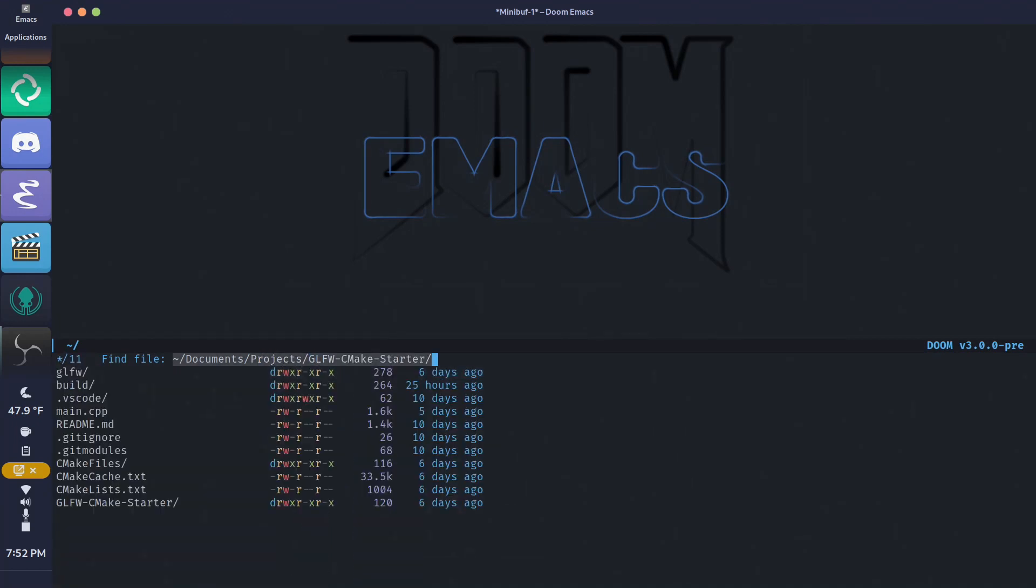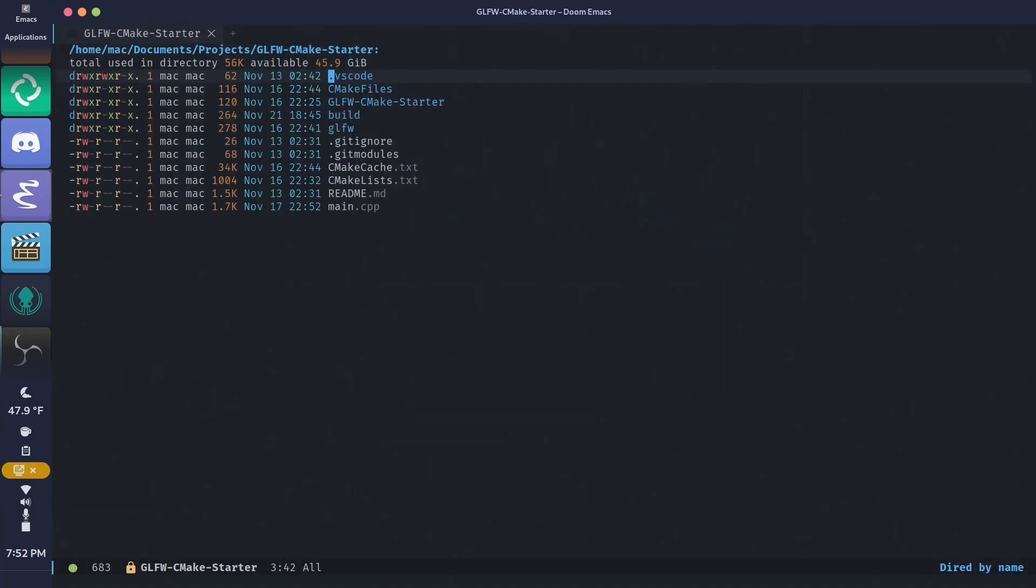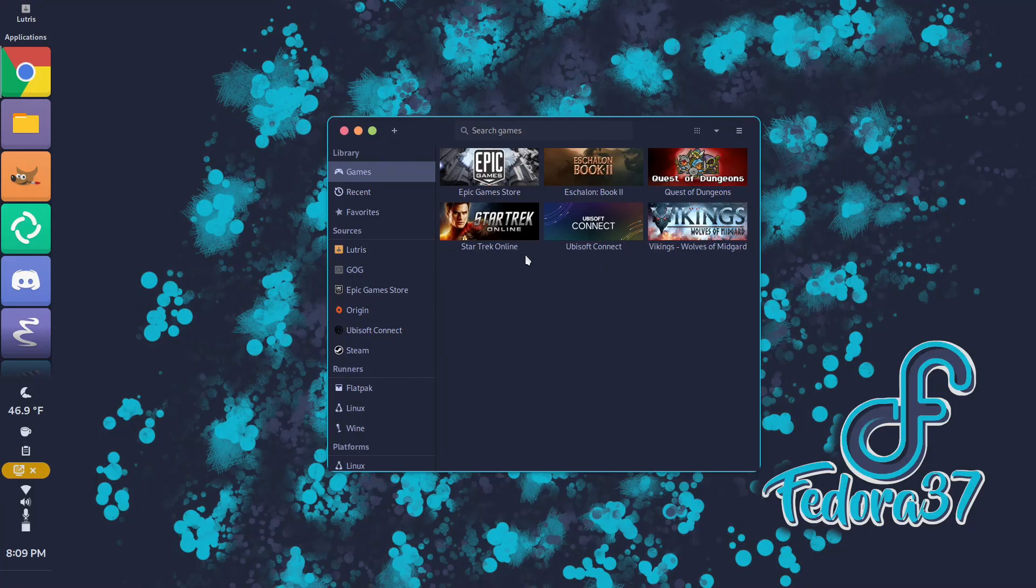Fedora 37 beta was a secondary partition on my machine before installing 37 release on last Tuesday. During the beta,